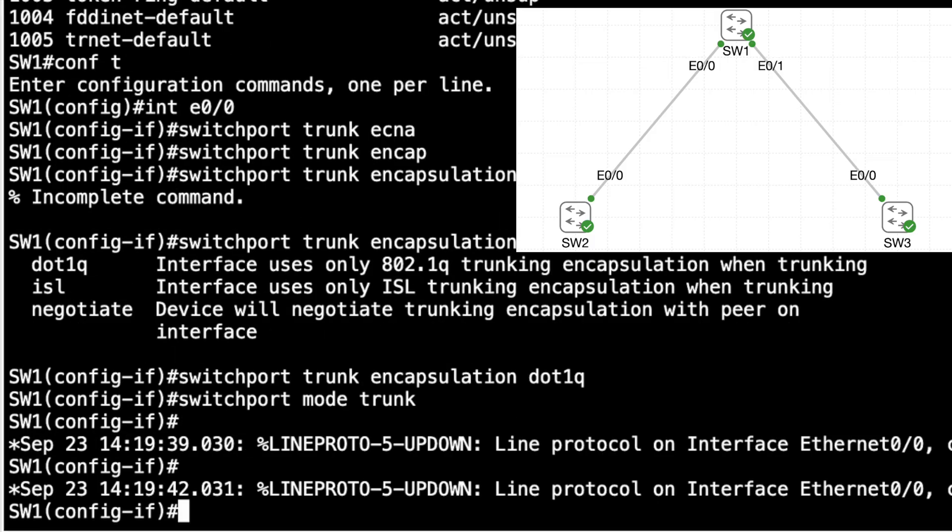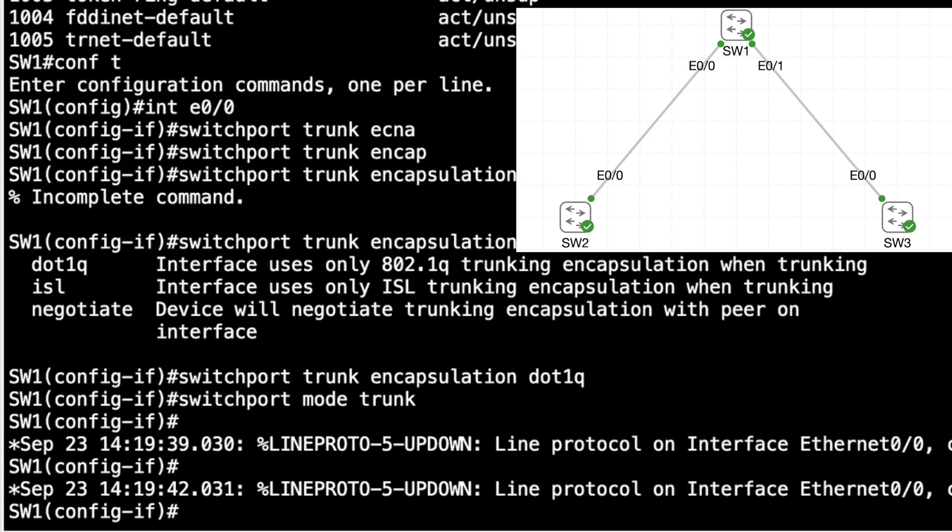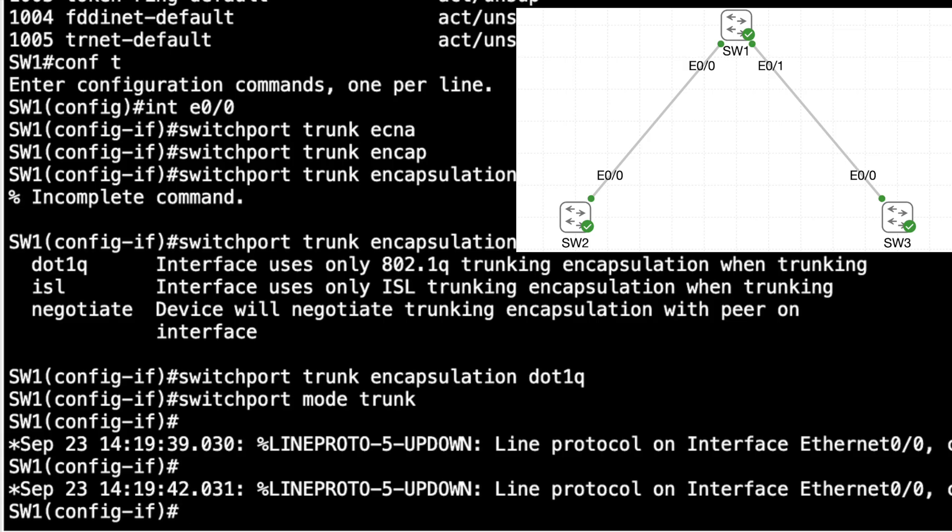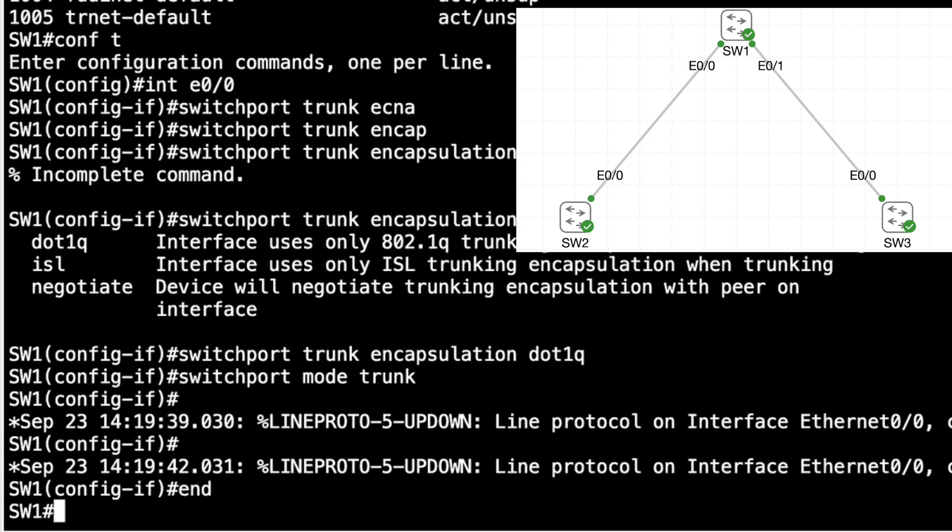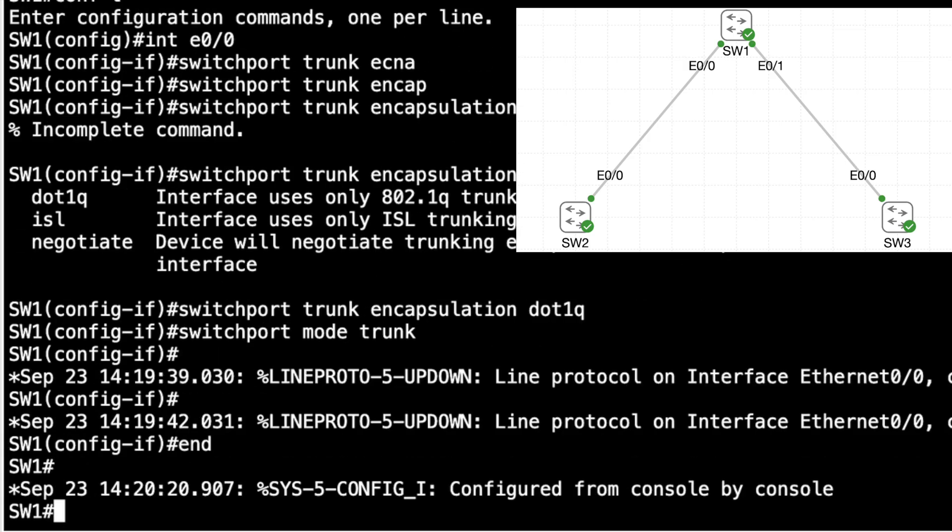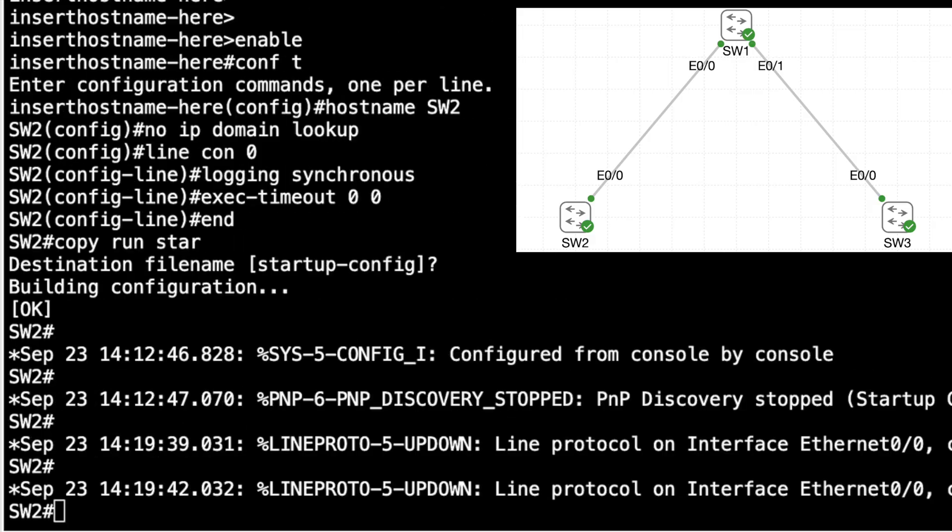But did that bring up a trunk with SW2? Well, maybe. You see, our Cisco switches are running a protocol called DTP, the Dynamic Trunking Protocol. And what it can do is have one switch send a DTP frame out to a neighboring switch saying, hey, do you want to be a trunk? And if one side initiates the sending of those DTP frames and the other side is willing to become a trunk if it receives those frames, then yes, a trunk will be formed.